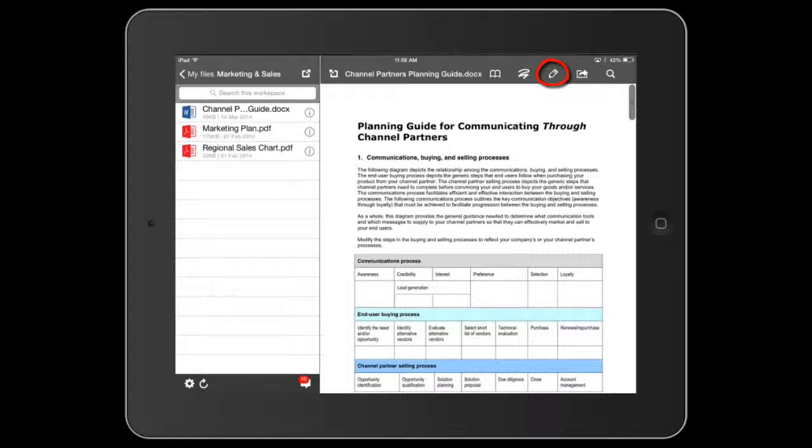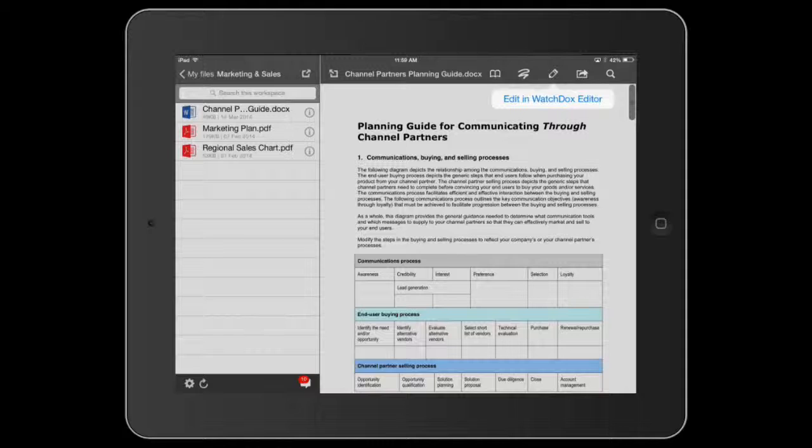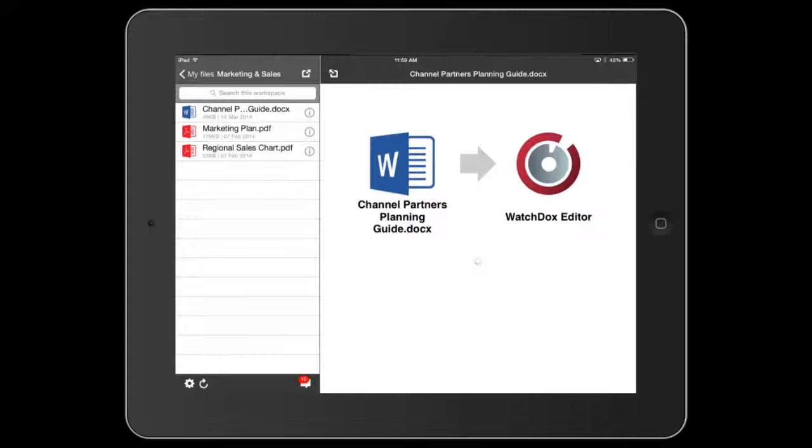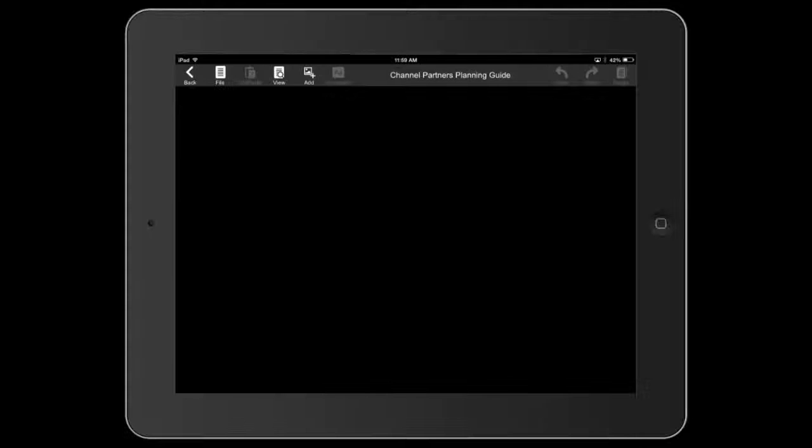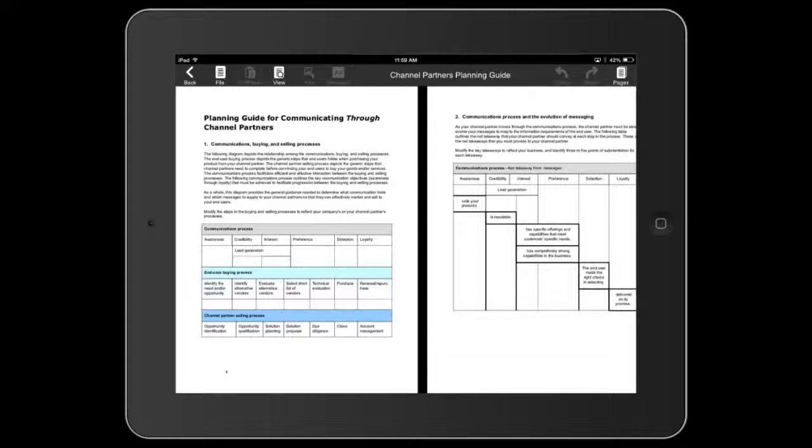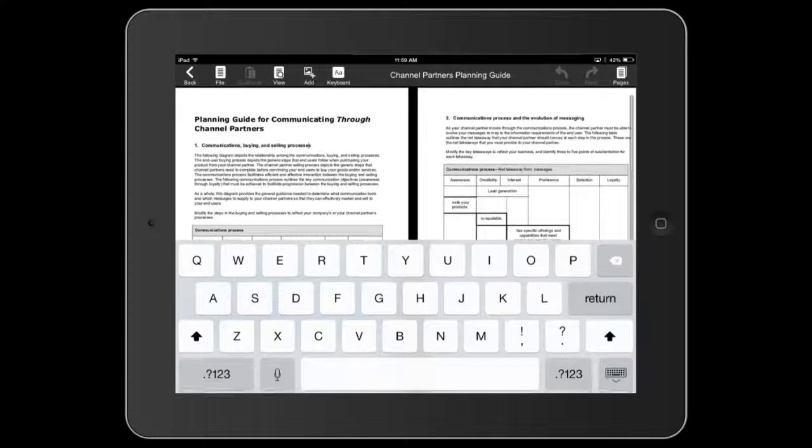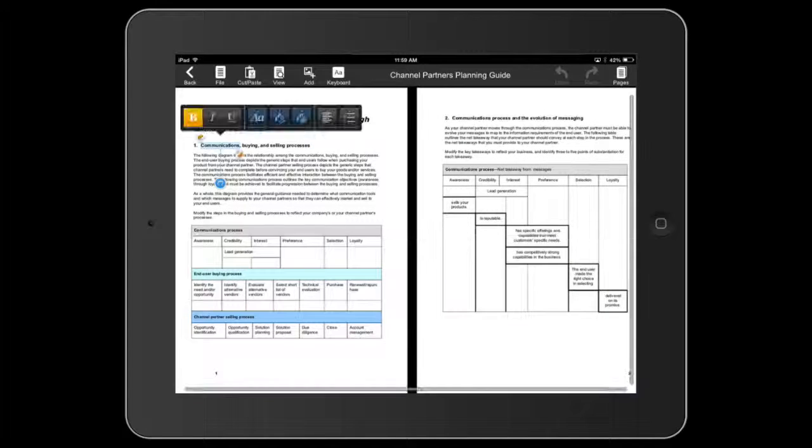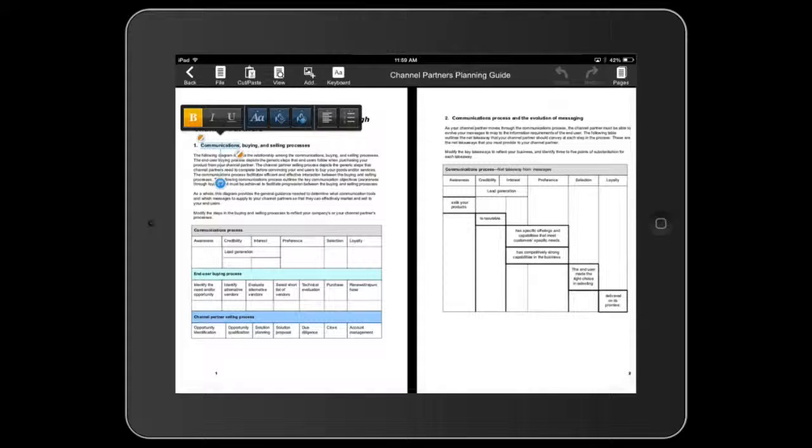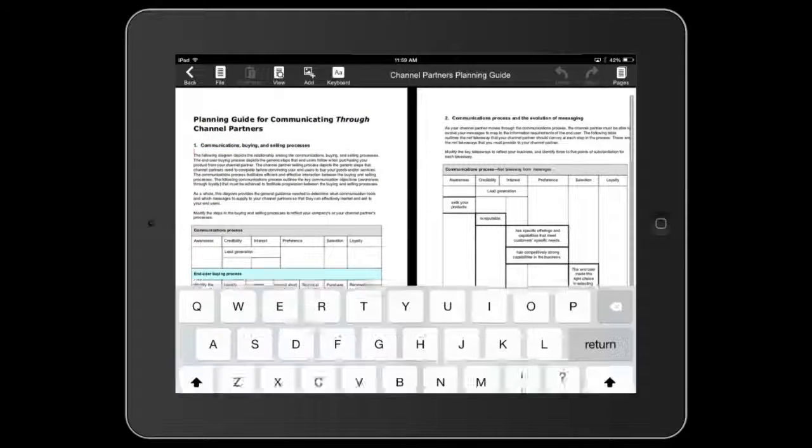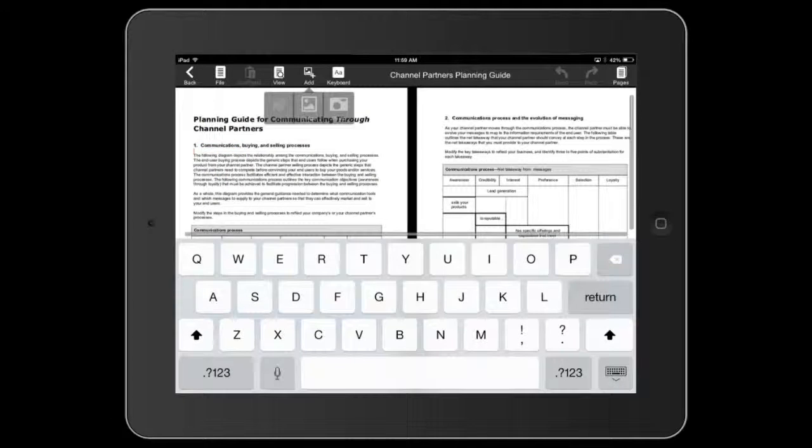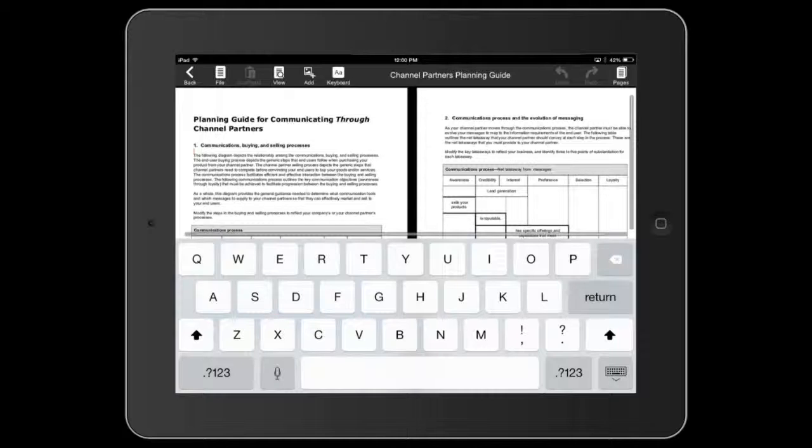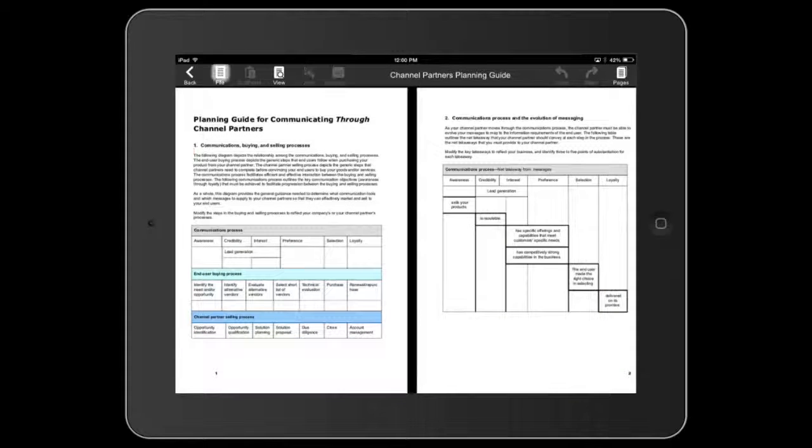Simply tap the pencil icon and select Edit with WatchDocs Editor. WatchDocs Editor gives you the ability to edit, copy, cut and paste text, add photos and shapes to office documents, and even print your documents.